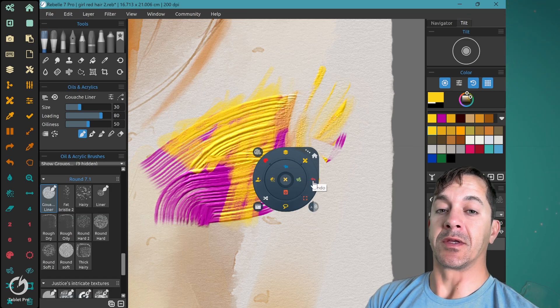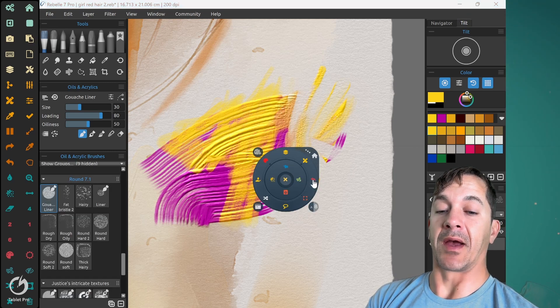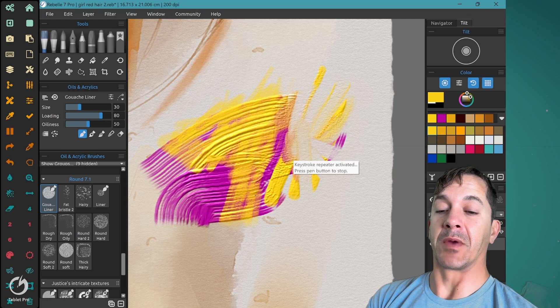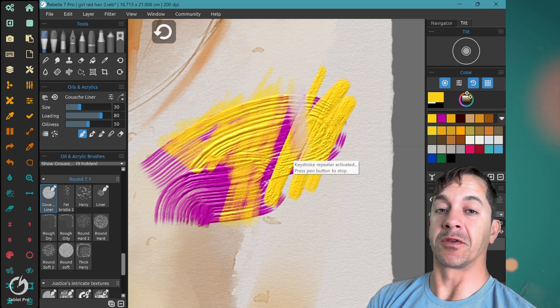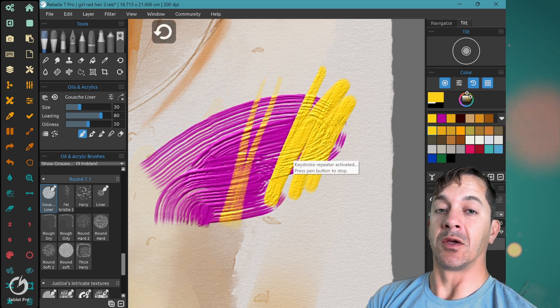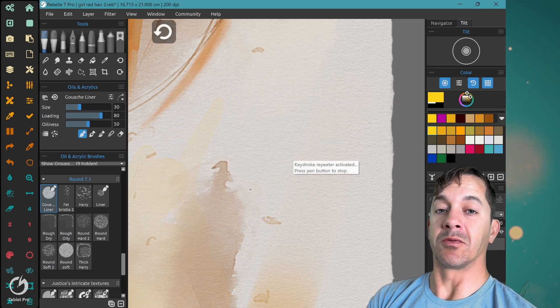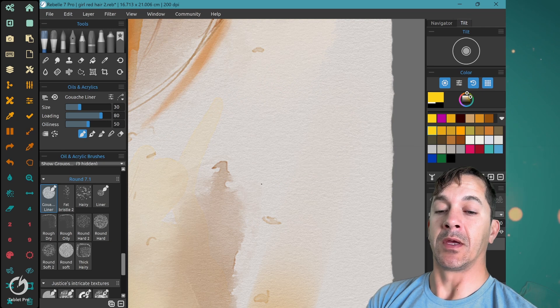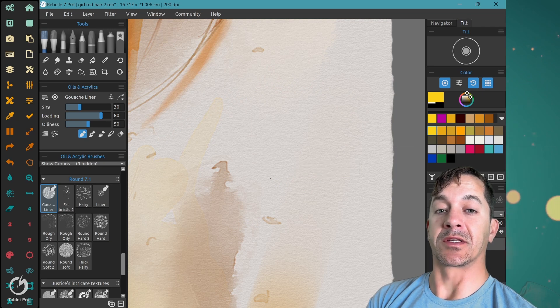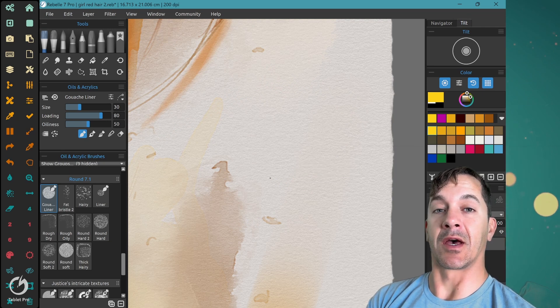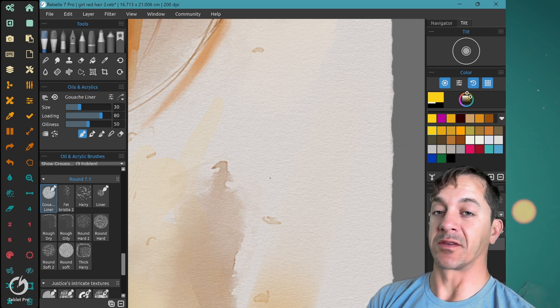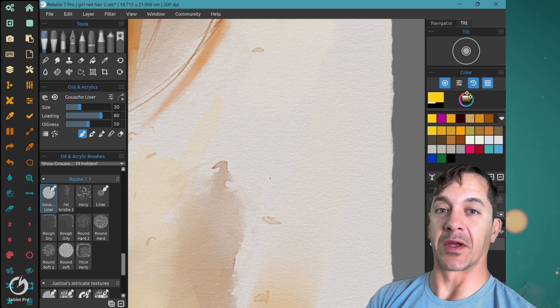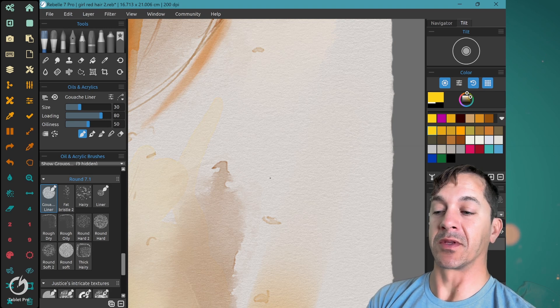I use the undo action on the radial menu because it allows you just to drag back and forth to delete or to undo rapidly. And then you just click the side button again to stop undoing. I think it's very quick. It's a nice way to do things.